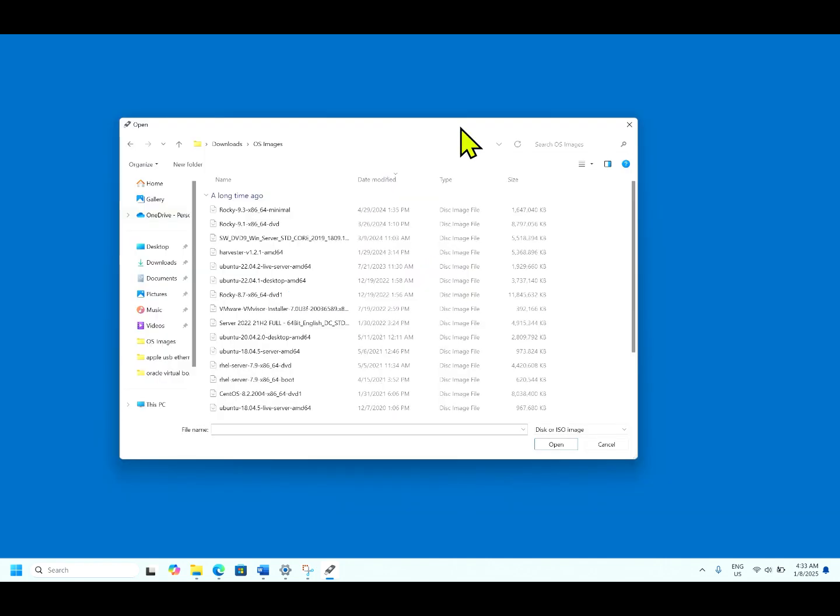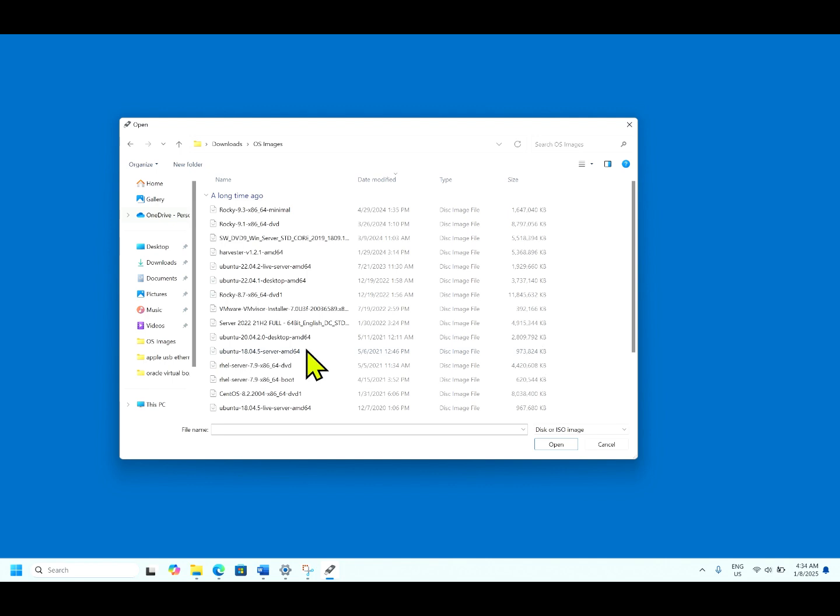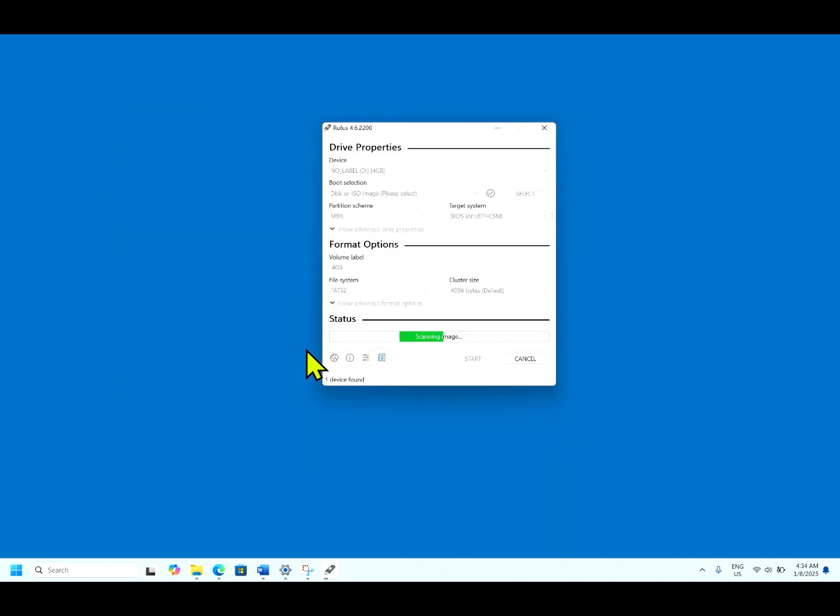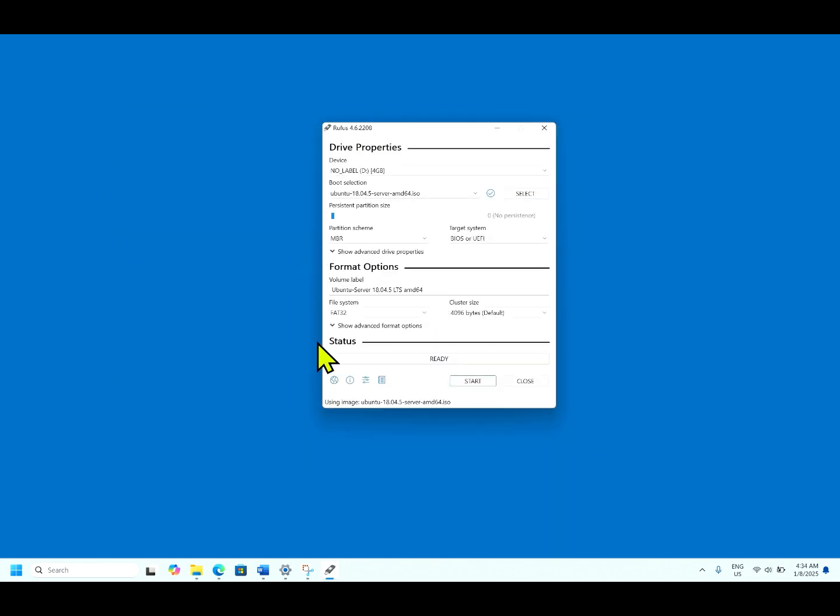For the test purpose, we will use the smallest one. Let us use this Ubuntu 18.04.